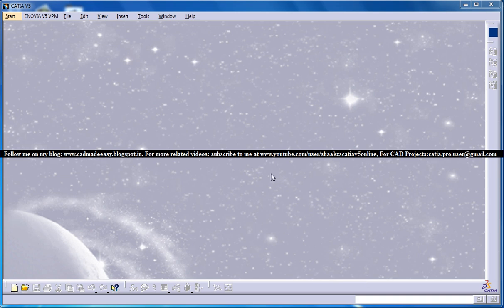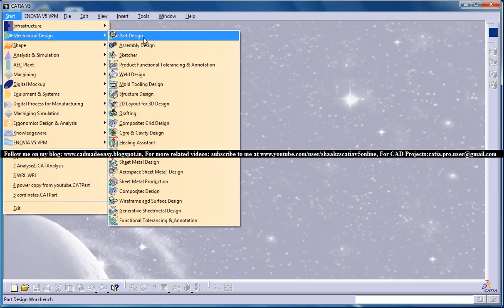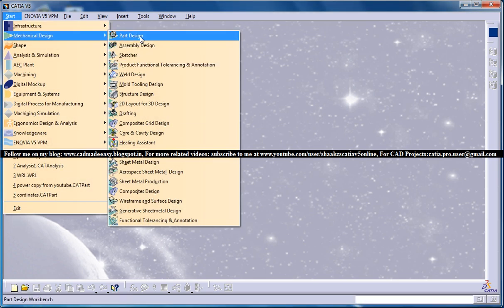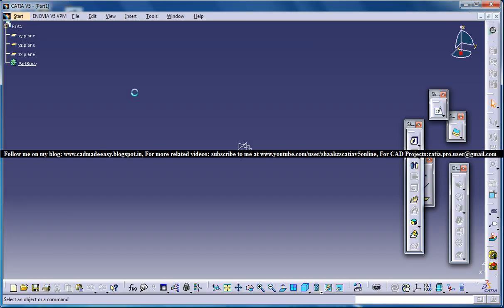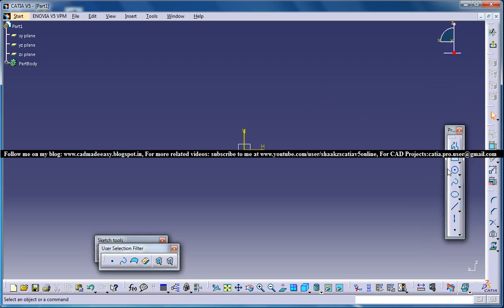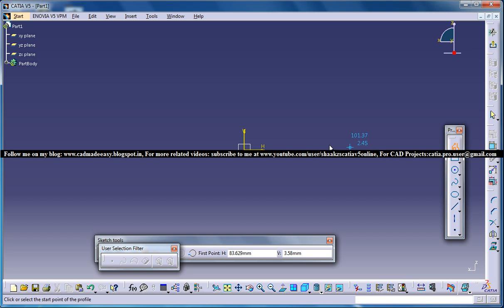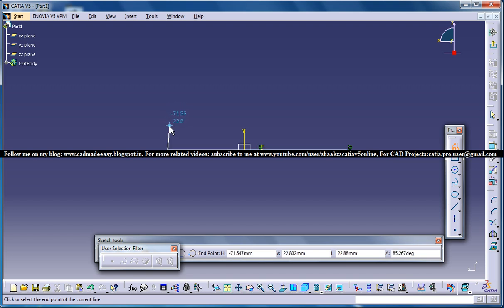So coming into the demonstration, first of all I will create a solid model and then demonstrate these two features on that. So open up a part design workbench and for the sake of explanation create a solid object which has some few edges.